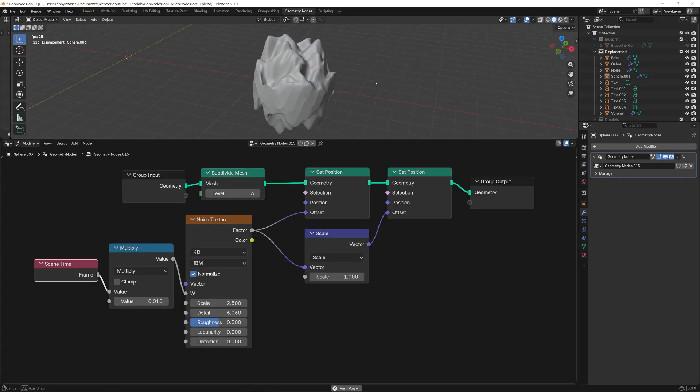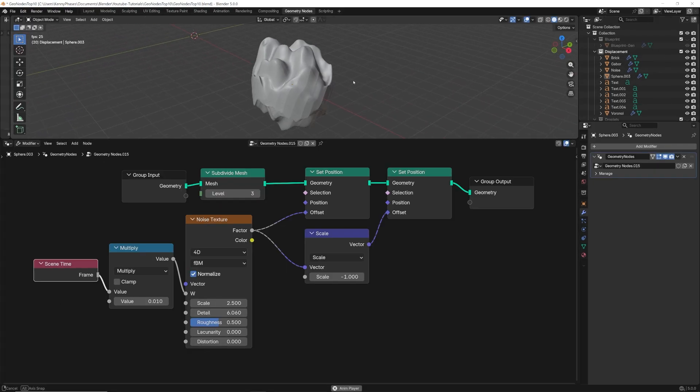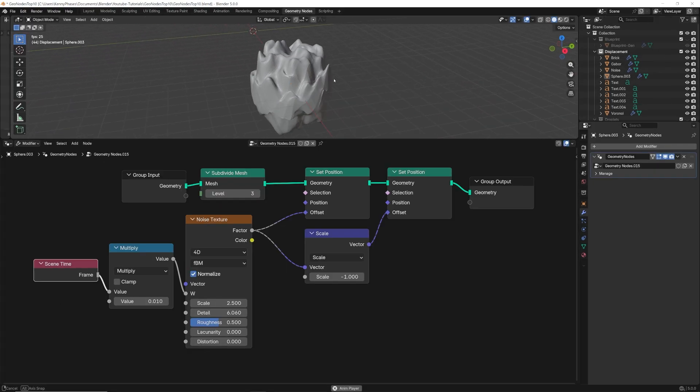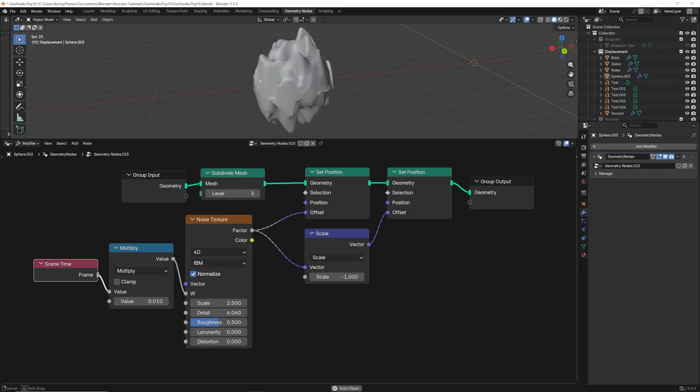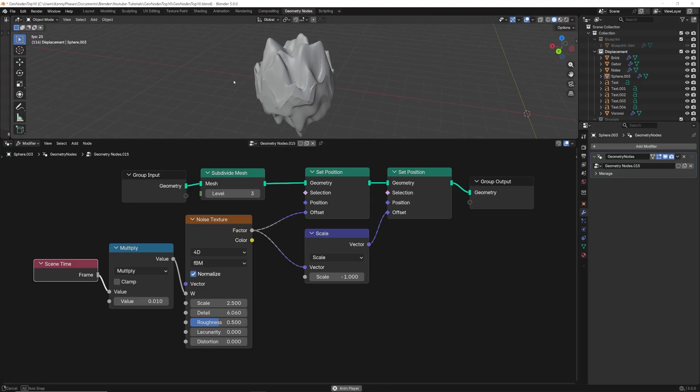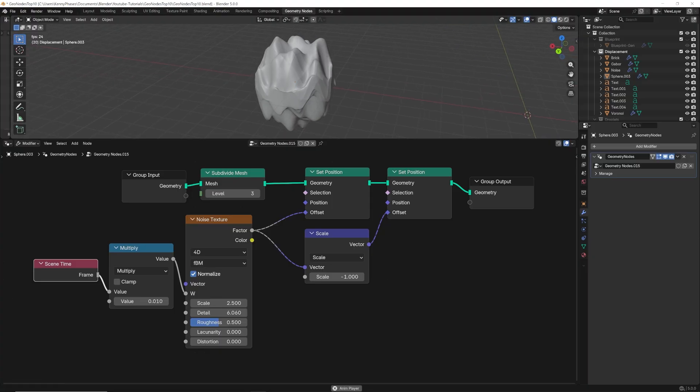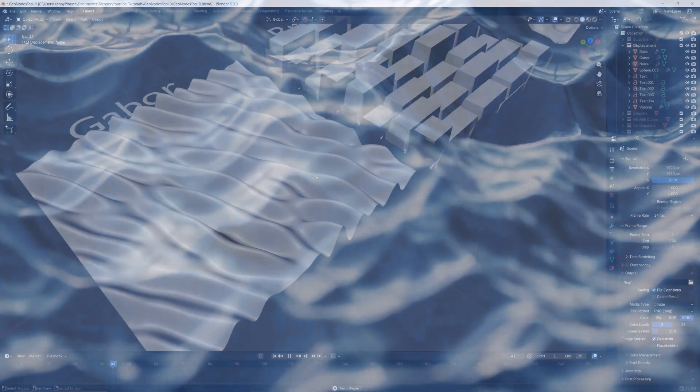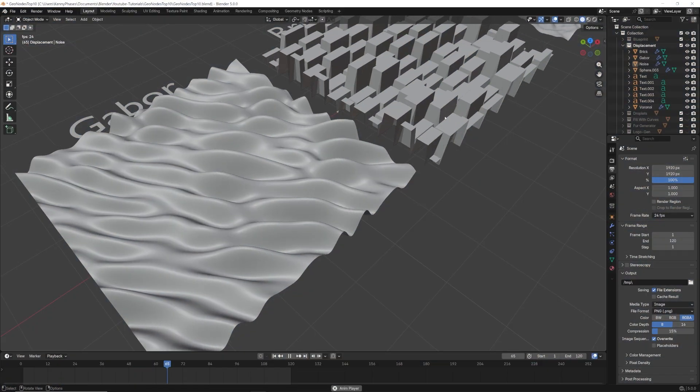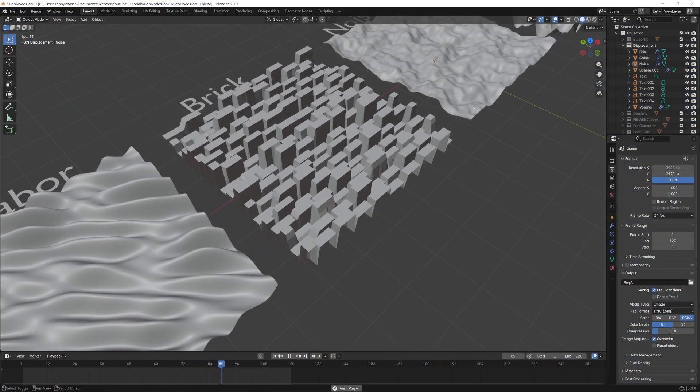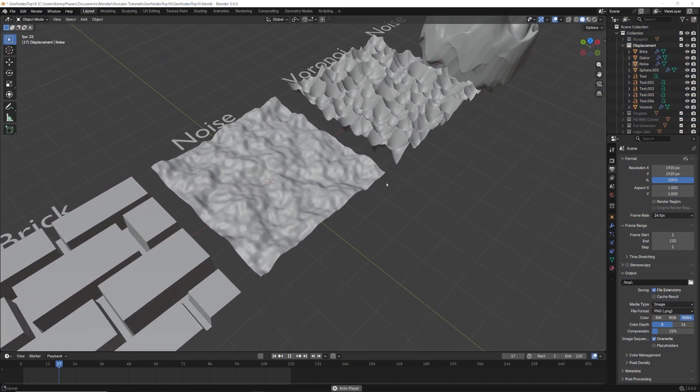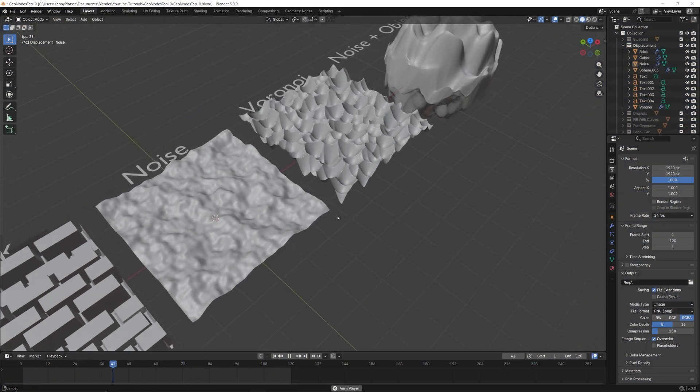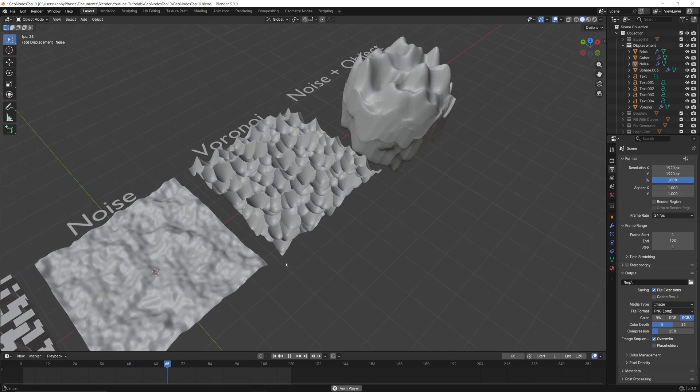This setup also works on regular mesh objects, but it requires a slightly different setup as you can see here. Some ideal use cases for this technique could include water surfaces, sci-fi panels, animated terrain, or any surface that needs subtle motion or deformation over time.